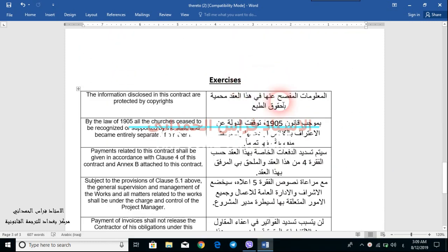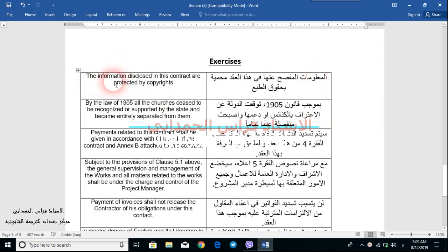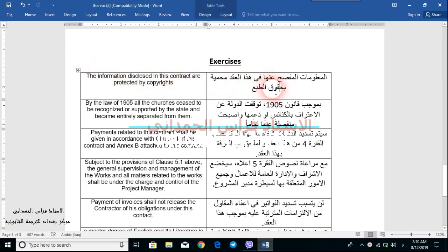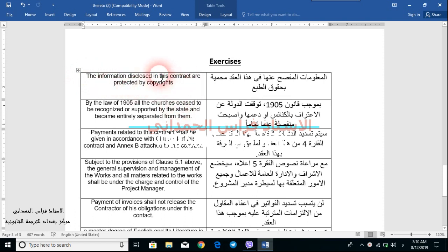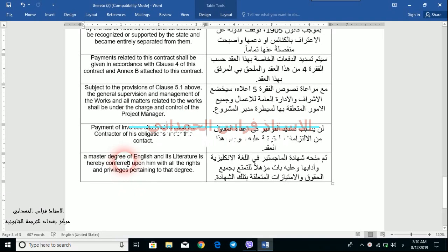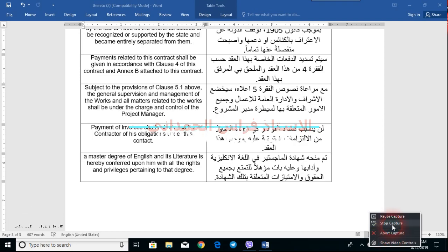We have some exercises here — this is homework for you. I provide you with sentences in English and their translations in Arabic, and you need to find the phrases that can be replaced by the adverbs we have just discussed. For example: 'The information disclosed in this contract are protected by copyrights' — which part can be replaced by 'here' or 'there' plus preposition? The same applies to sentences 2, 3, 4, 5, and 6. I'll provide you with the solutions at the start of the next episode. Thank you for watching and have a nice day.